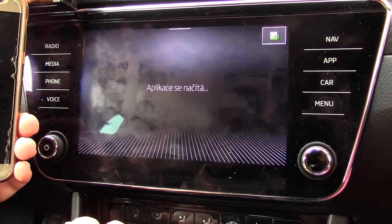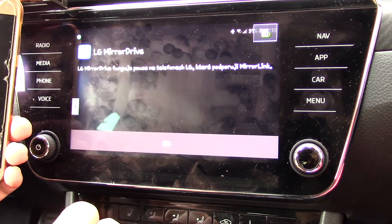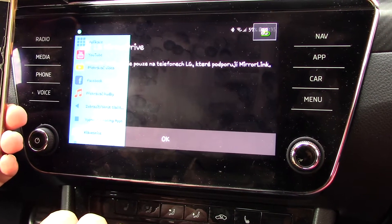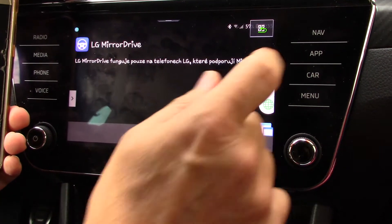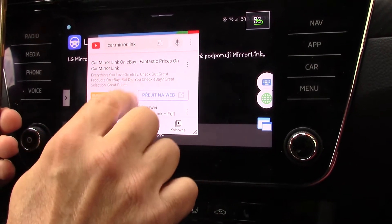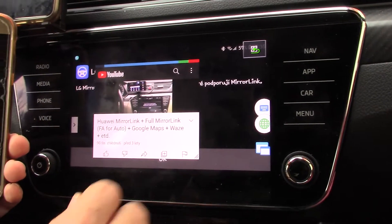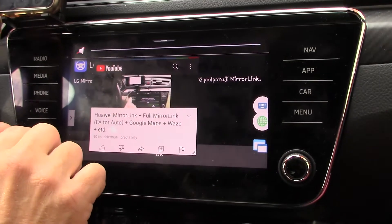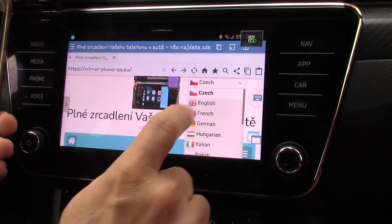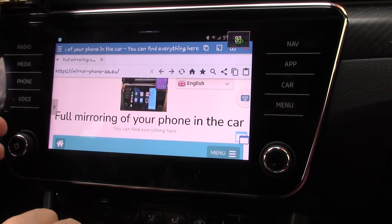So I can run for example some application — it's a certificate application for mirroring — and you can see that I have here my floating subs for auto and this floating subs for auto is still working. So we can for example run videos from YouTube, we can run Internet Explorer, and this is my page which is in different languages about full mirroring of your phone in the car.